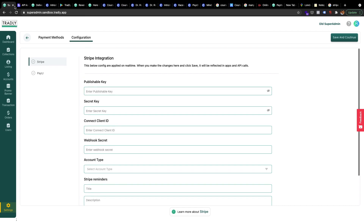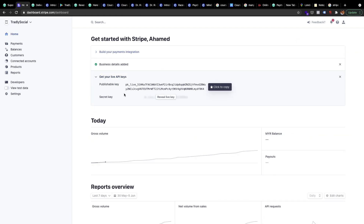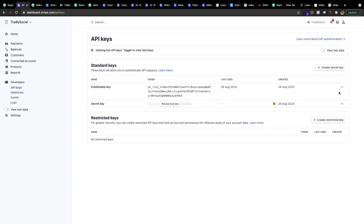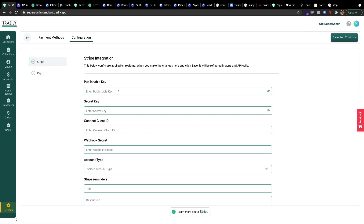So where can you get the publishable key? Once everybody signs up, you'll see the keys shown on the front page. I'm going to create new keys — go to the API keys section. I realize I'm in test data mode, so I can just copy this. First: publishable key.